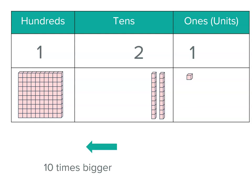So when we move from tens to hundreds, the value is ten times bigger.